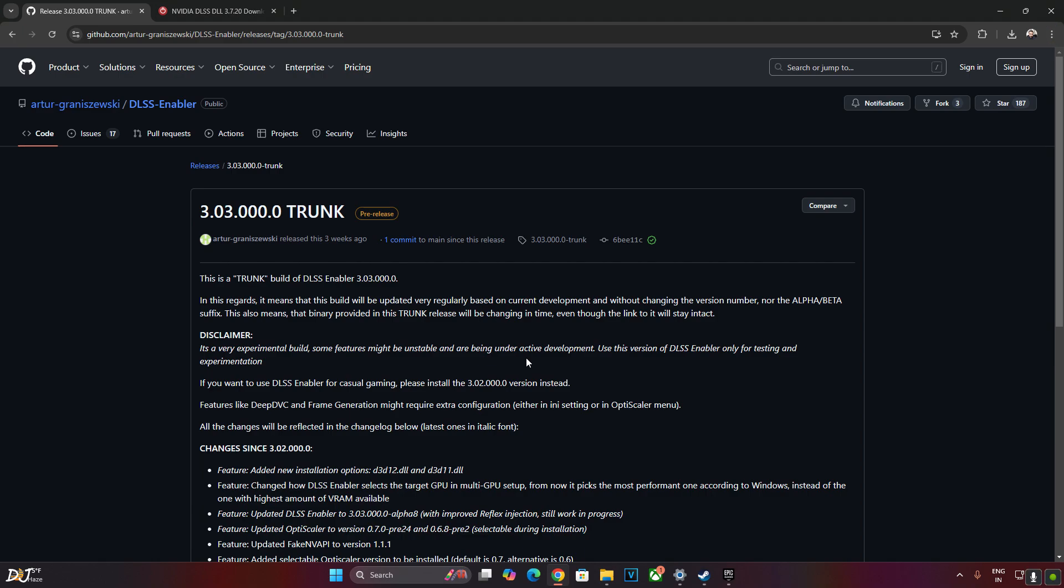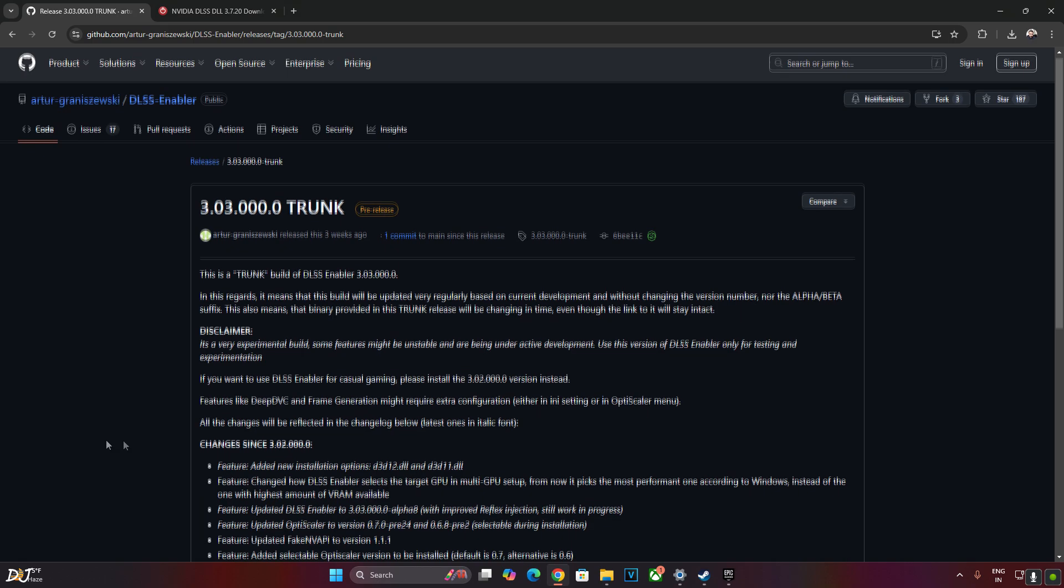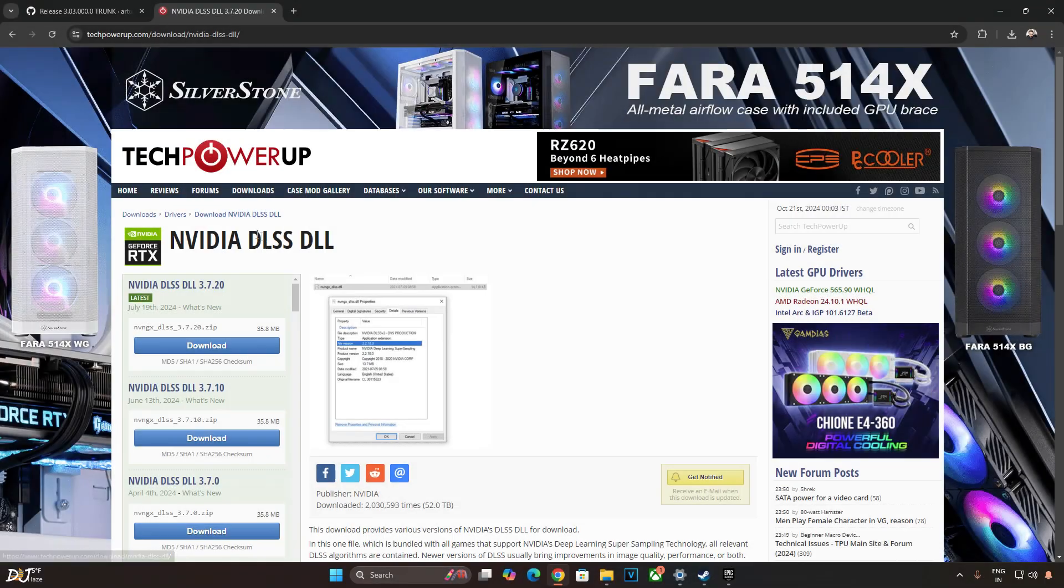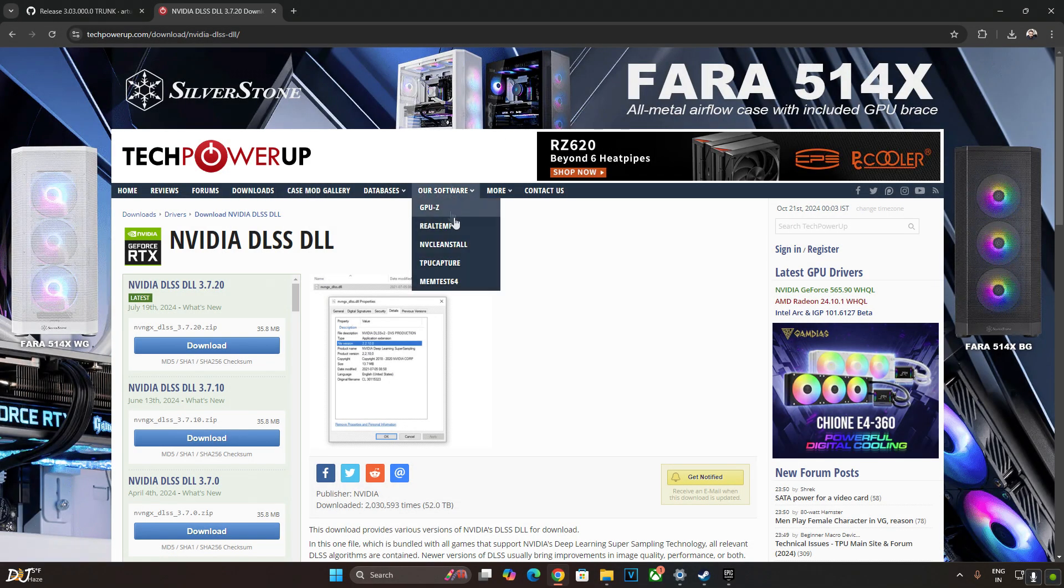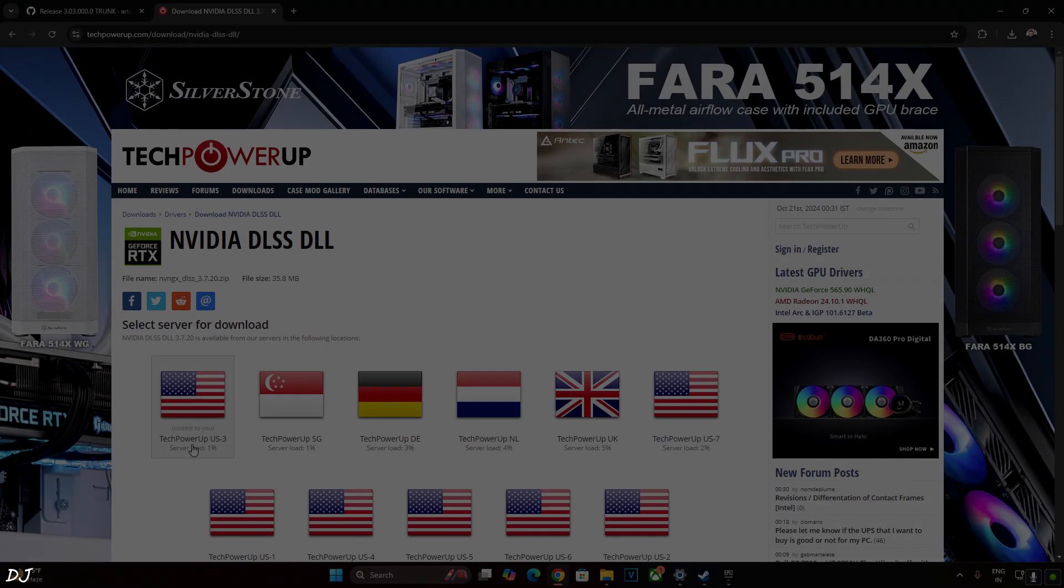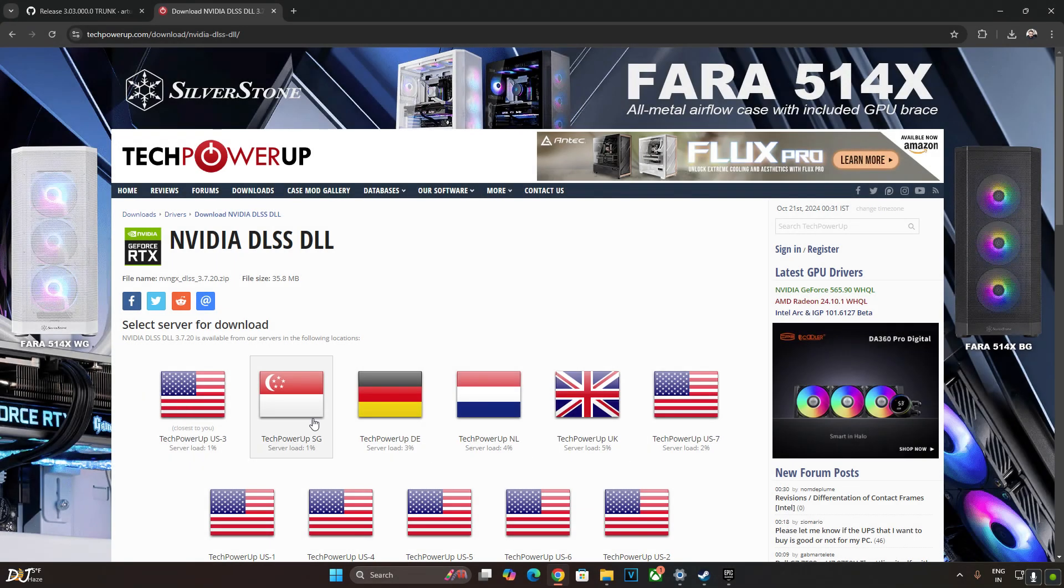All three GTA games support a very old version of DLSS upscaler. So I will be updating the upscaler as well. First, just download the trunk build. Scroll down to the end expand asset section. Click on the EXE link. Just go to tech power ups website and download the latest version of DLSS upscaler. I will give the link to this website in the description. This is the latest version. Click on download here. Now just click on any of the servers. Download will start.